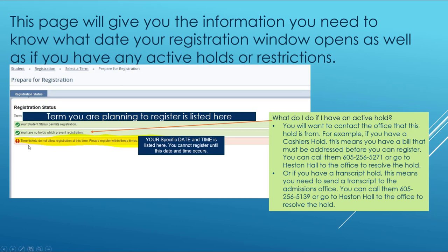Your time ticket is listed and is specific to you. It will give you your specific date and time that you are allowed to register, and you cannot register until this date and time occurs. You can however use the planning feature to set up the classes you would like to register for in Self-Service.